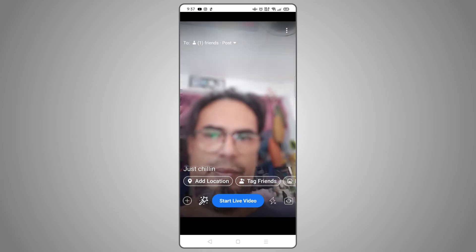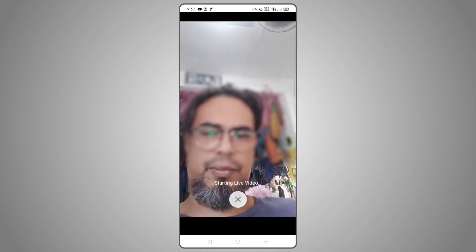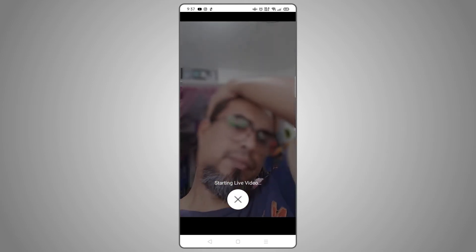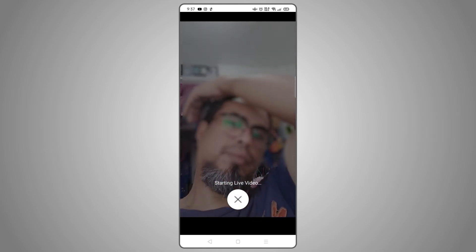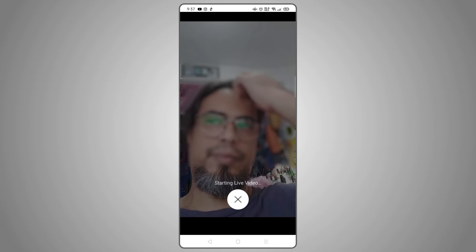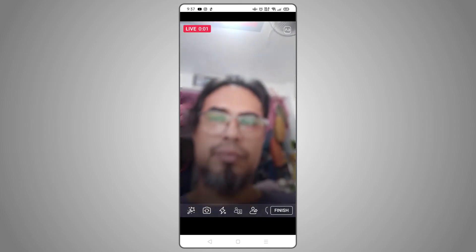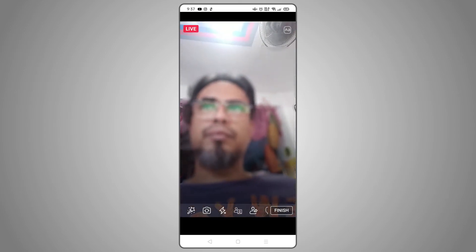Finally, before you start, make sure you and your guest agree on an orientation for your video. Once the stream starts, you and anyone on your video call will be forced into that single orientation.